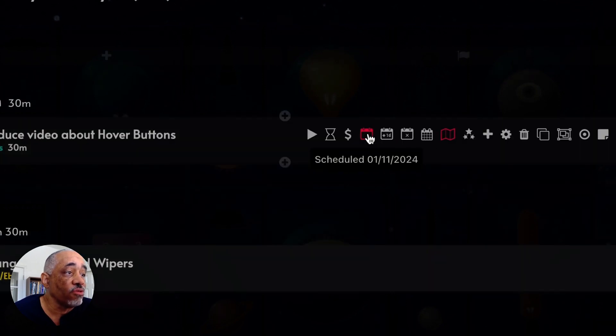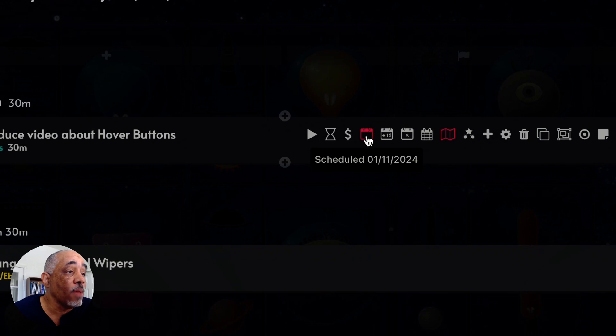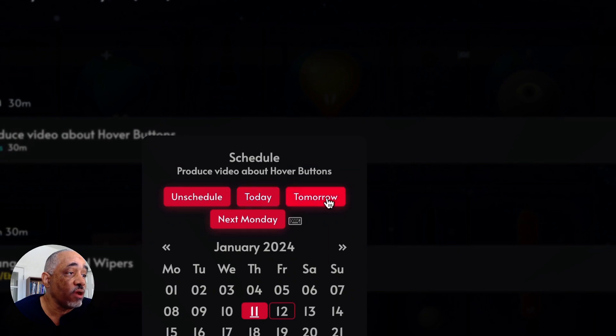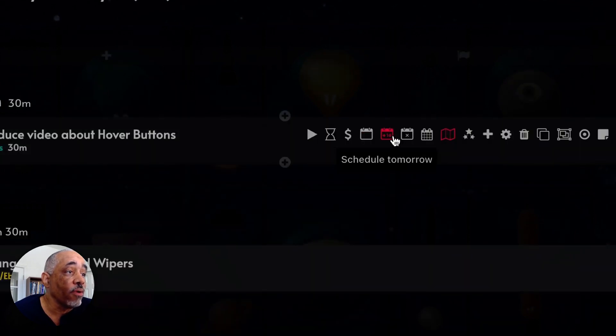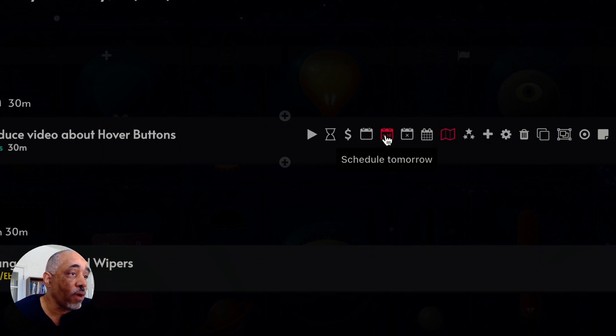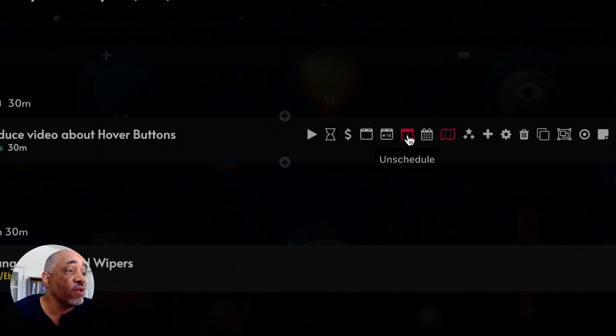And then another one is you can schedule this task. This task is already scheduled, but say I wanted to click here and reschedule, I can do that. I can do it for today or tomorrow, next Monday, or unschedule it. The same thing if I really want to quickly schedule a task for the next day, I can do that right here. And then I can also unschedule the task.